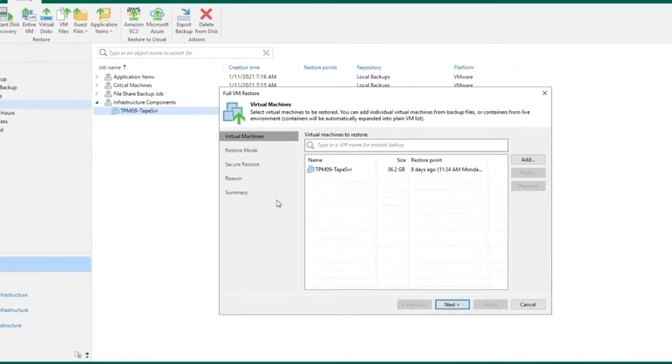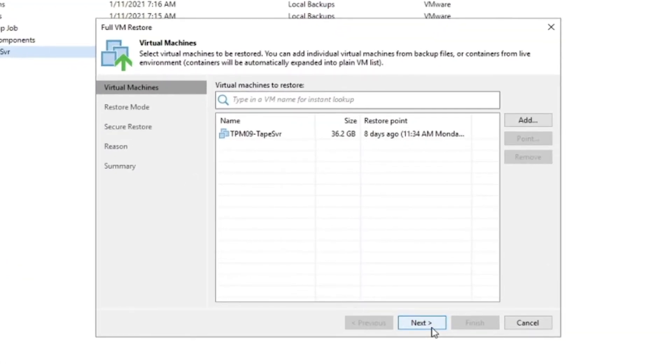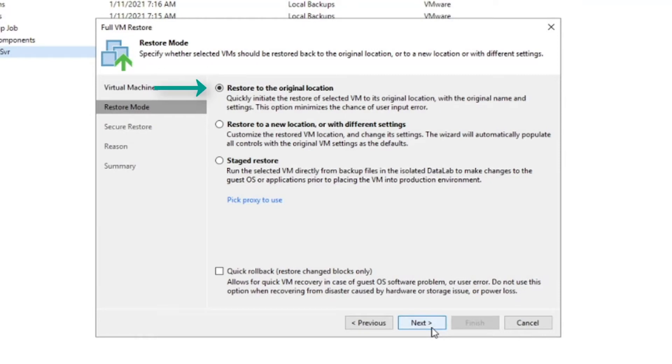Once you've confirmed you've selected the correct virtual machine and restore point, you have a few options for restore mode. One, restore to the original location. Restore to a new location or with different settings.